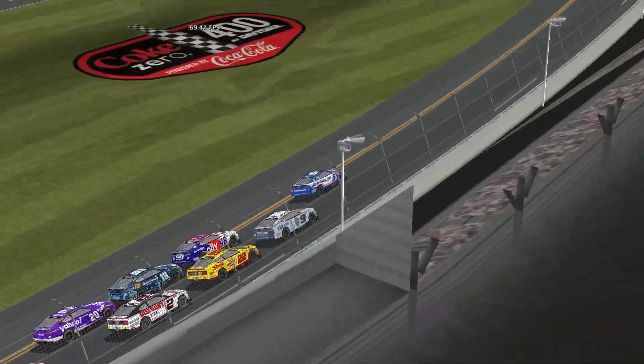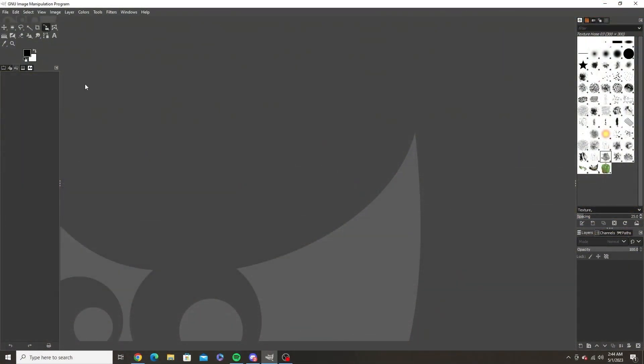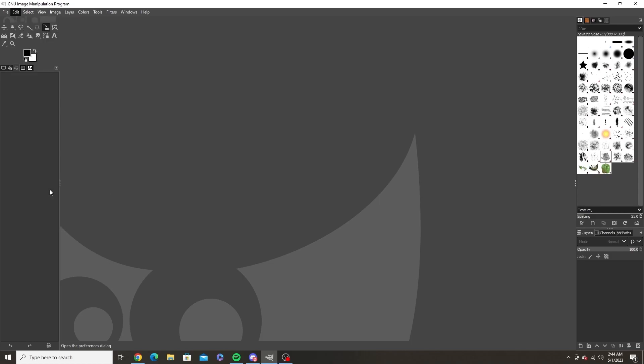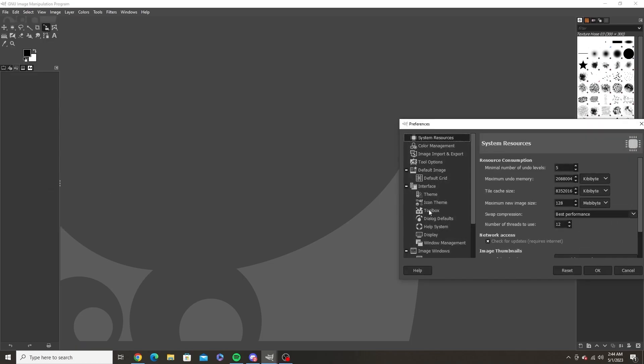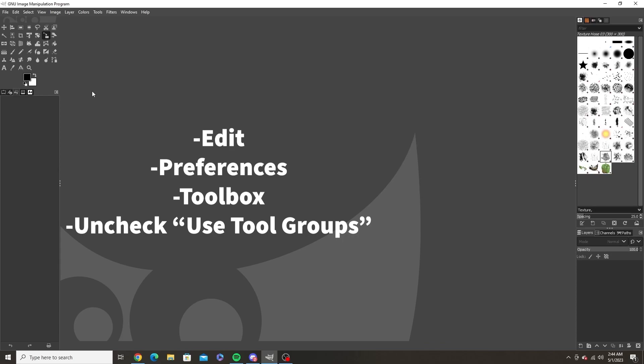First you want to get GIMP set up. Often when you first download GIMP all of the tools on the toolbox are grouped together. I don't prefer this, so to undo this simply go to Edit, Preferences, Toolbox and uncheck use tool groups.